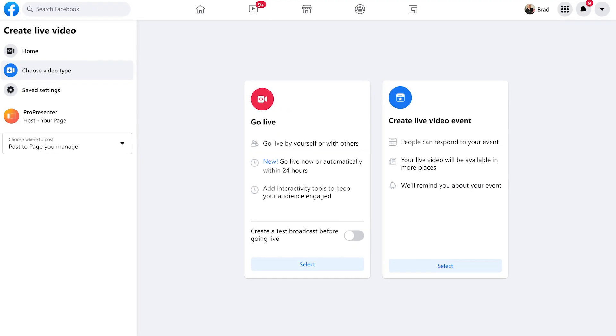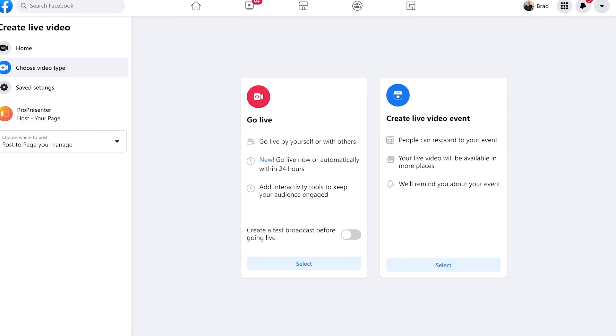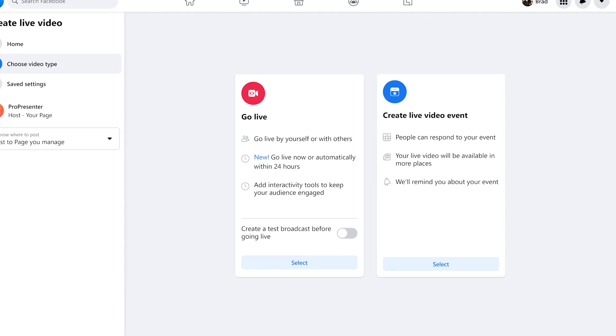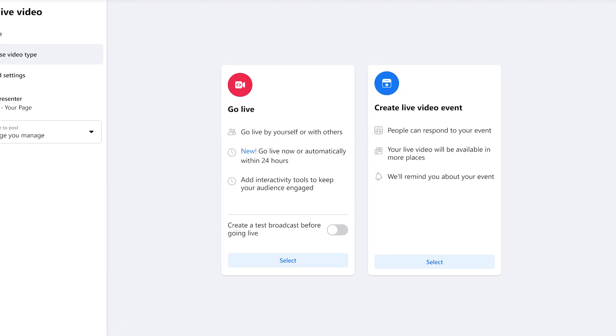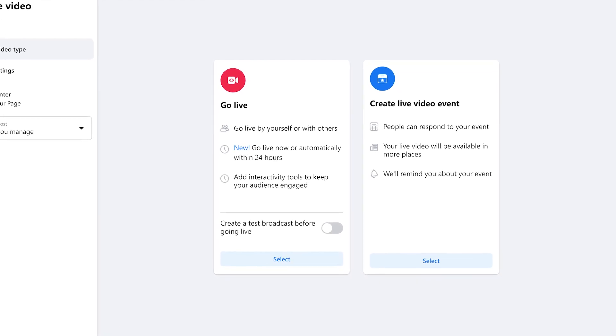First you'll need to go to the Facebook Live Producer page that you can find at facebook.com/live/producer. You'll want to bookmark this page for easy access in the future but you can also access this by clicking go live when creating a new post on Facebook.